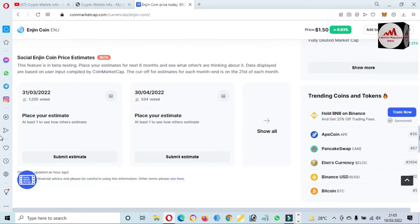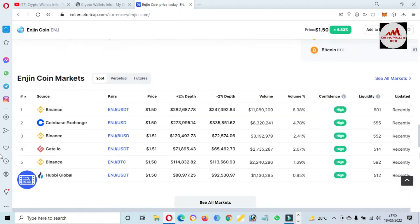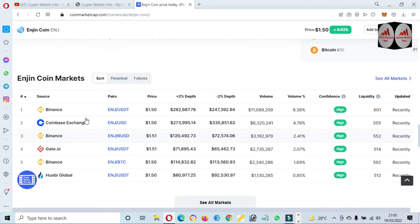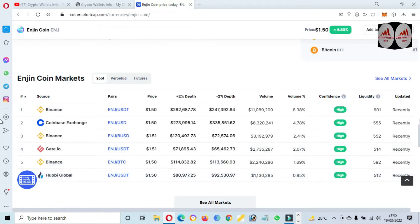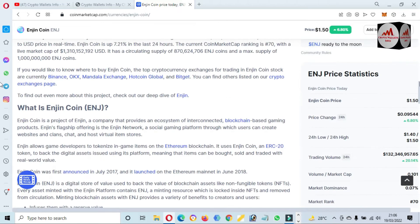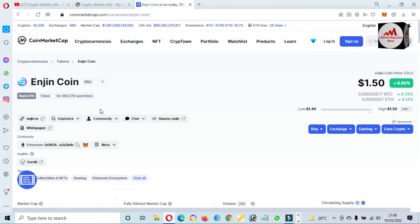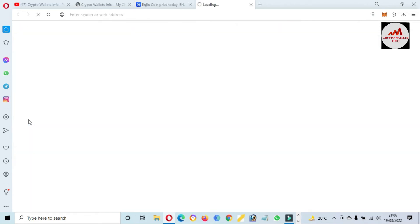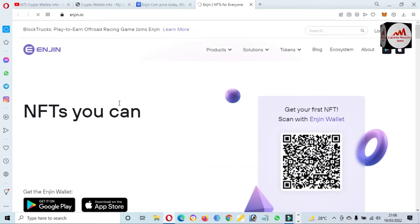If you need to exchange this token or trade this token, you can use these exchanges like Binance, Coinbase Exchange, Binance, Gate.io, and Huobi Global.